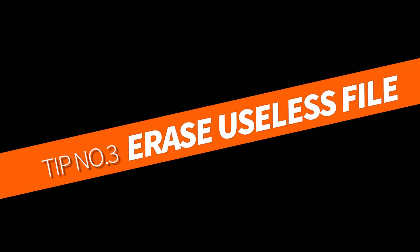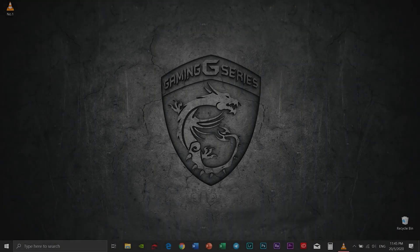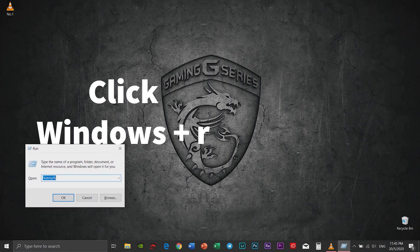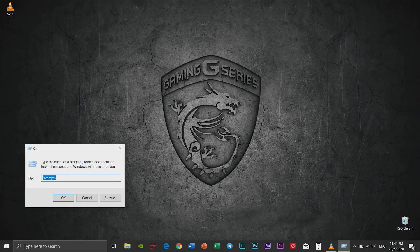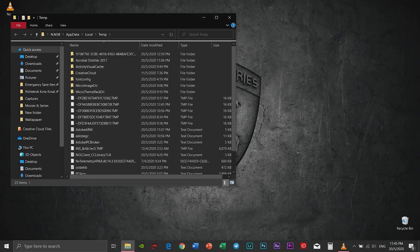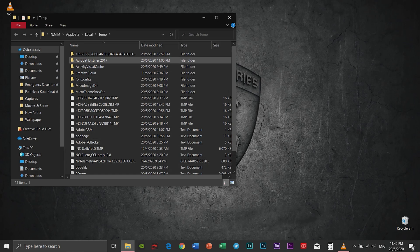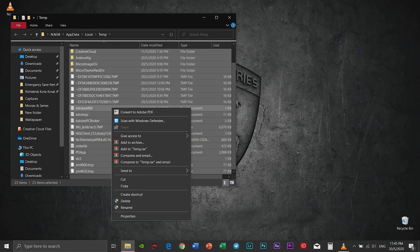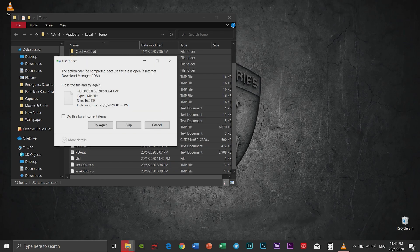Tip number three: Erase useless files. Click Windows and R and type in temp. Click okay and you will see this kind of files. Select all and delete all.